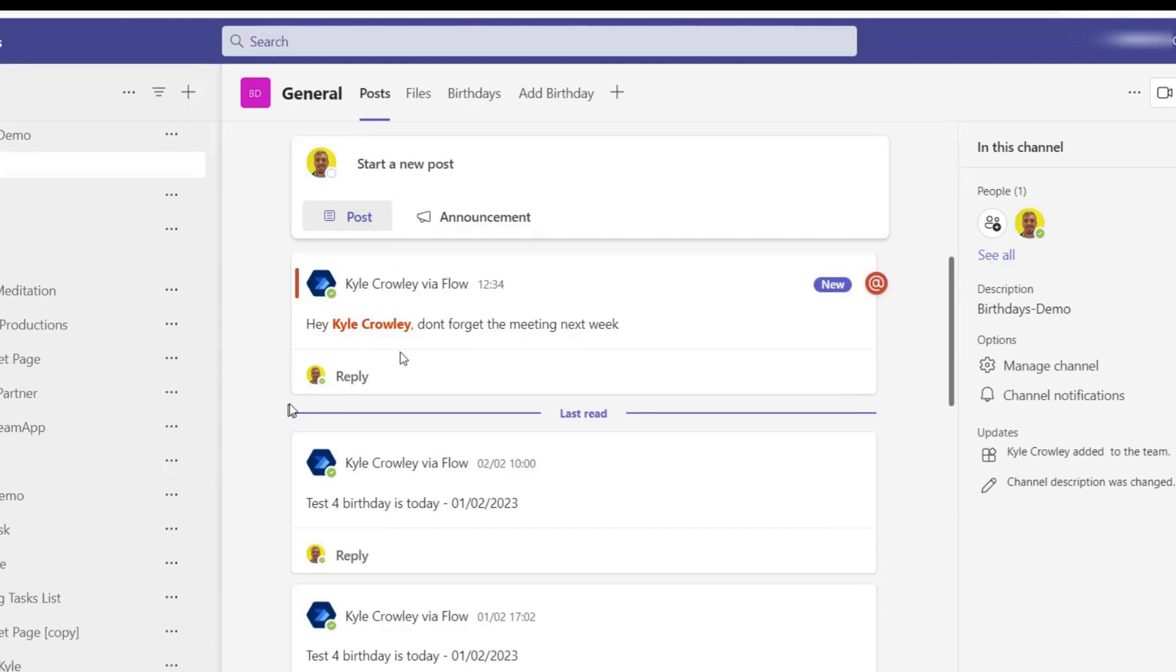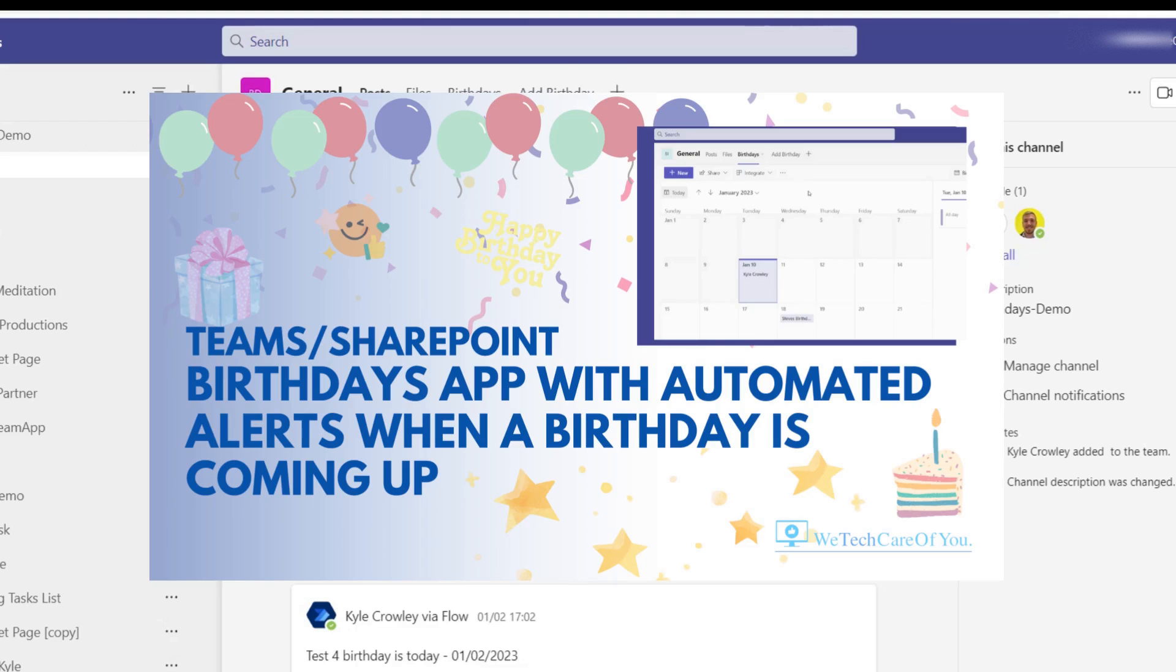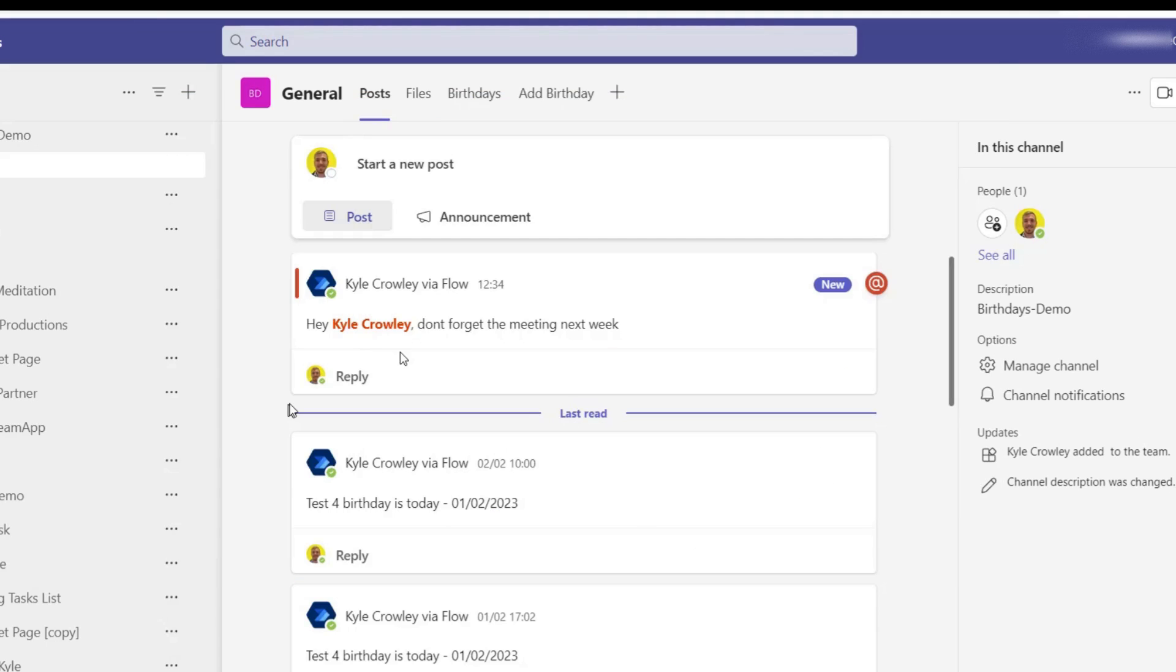Now if you're interested in other Teams-related videos, here's a video where we build a birthday app within Teams which will send automated reminders for any upcoming birthdays. This will be good for any business or even personal use. But yeah, I hope this video helped. Please like and subscribe to the channel and take care, thank you.